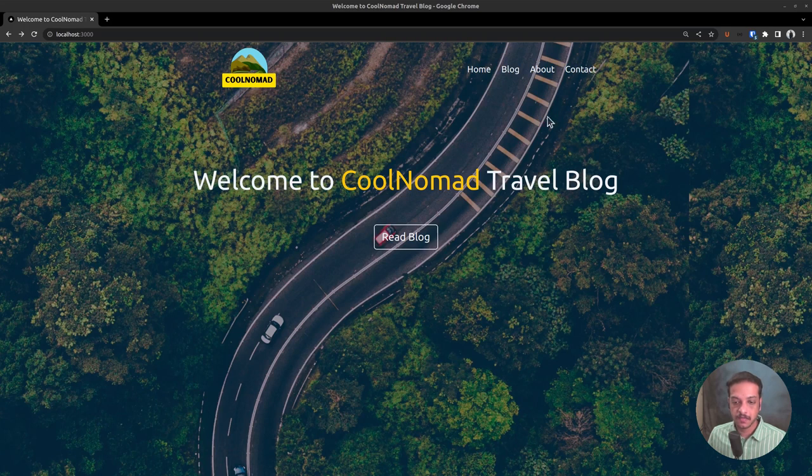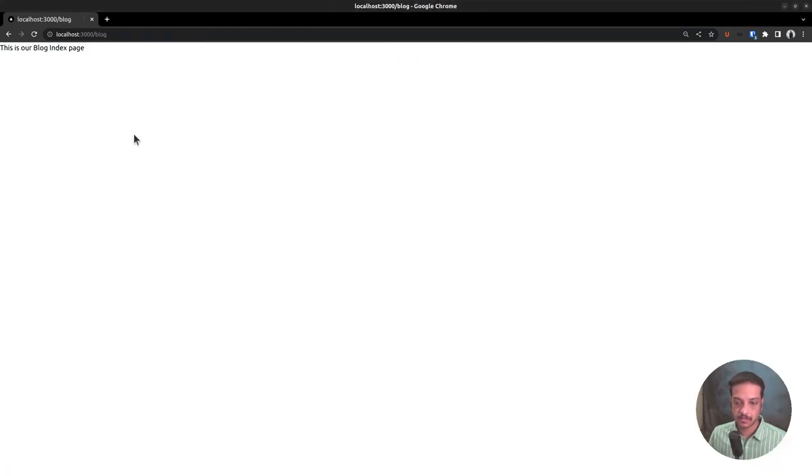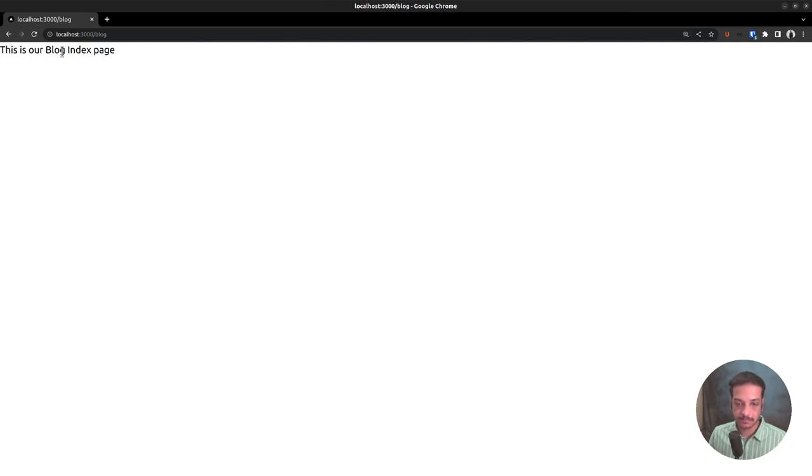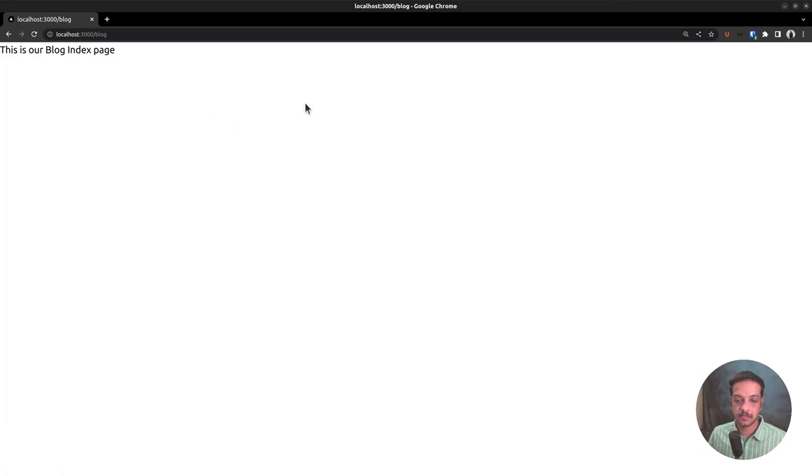And in this video, we will be creating the blog index page. Currently, the blog index page is displaying a simple text. We want to replace that with a list of posts fetched from the WordPress backend API.